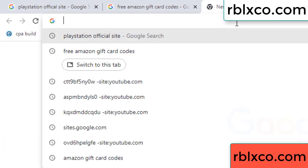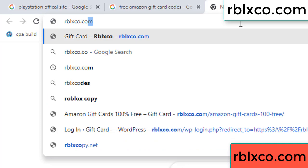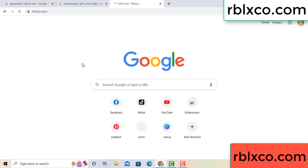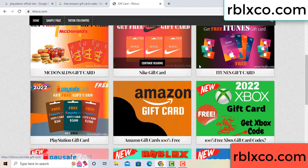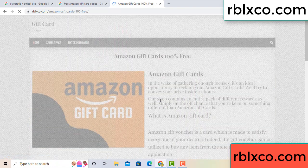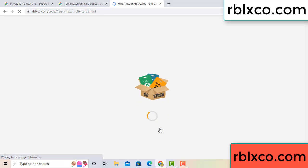Just a new website — Google search rblxco.com. This website, just Amazon gift card. Click Amazon gift card. Click here now. Just 30 second wait. Amazon gift card.